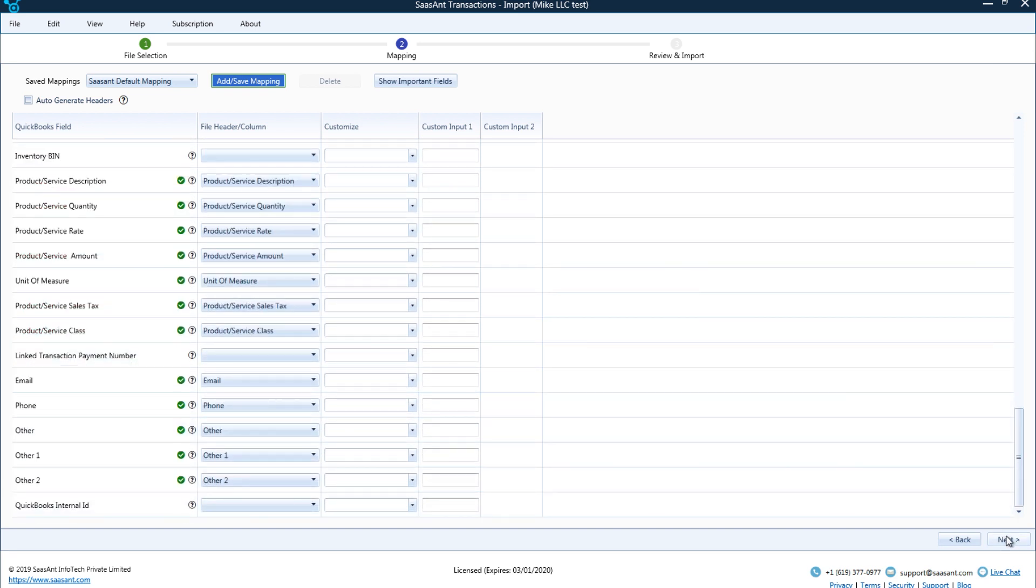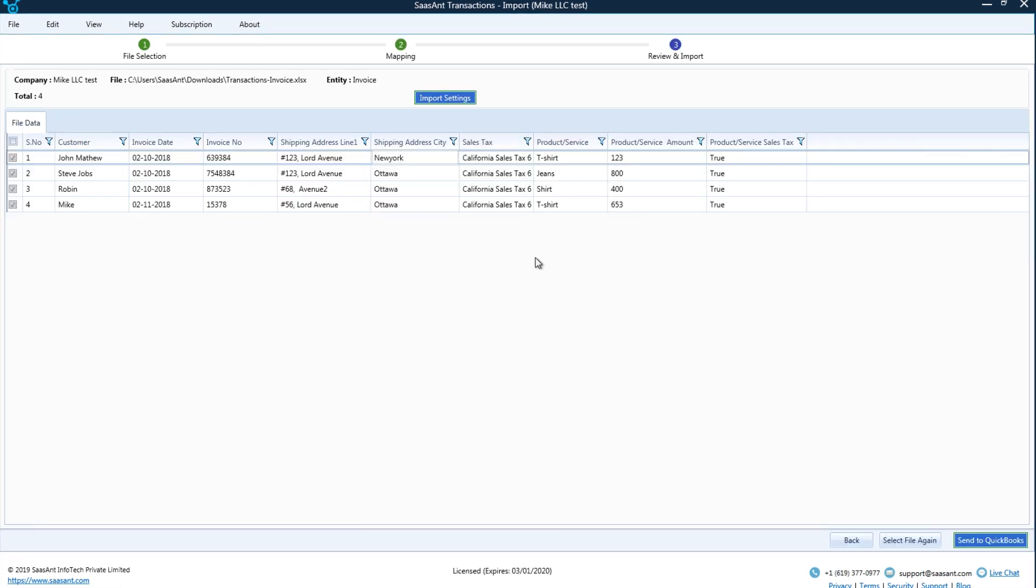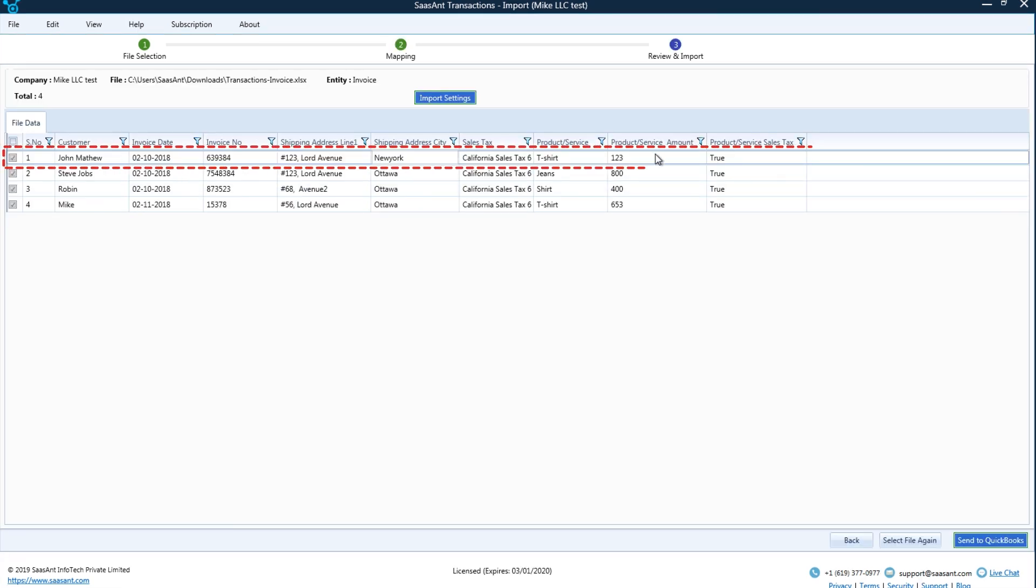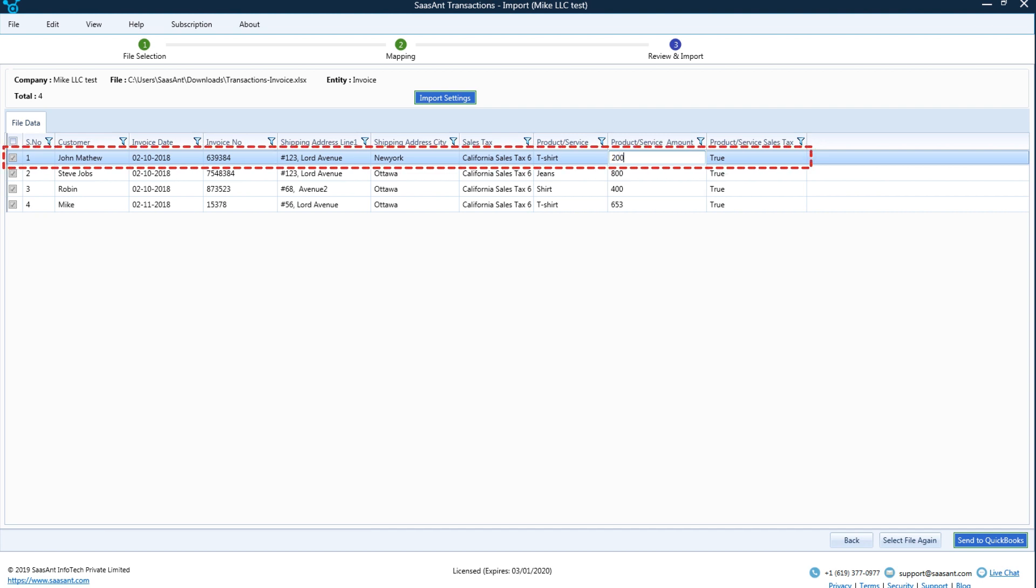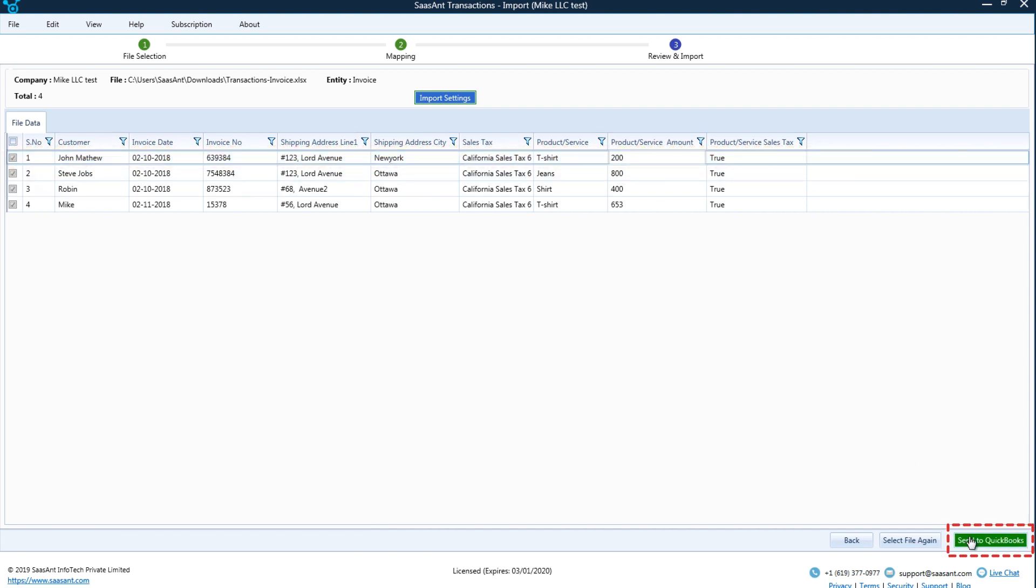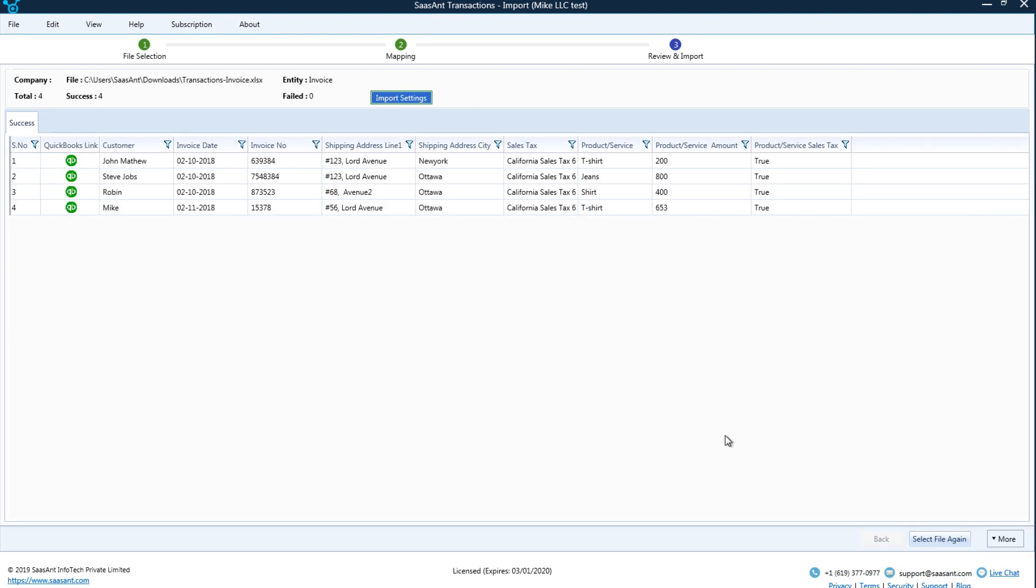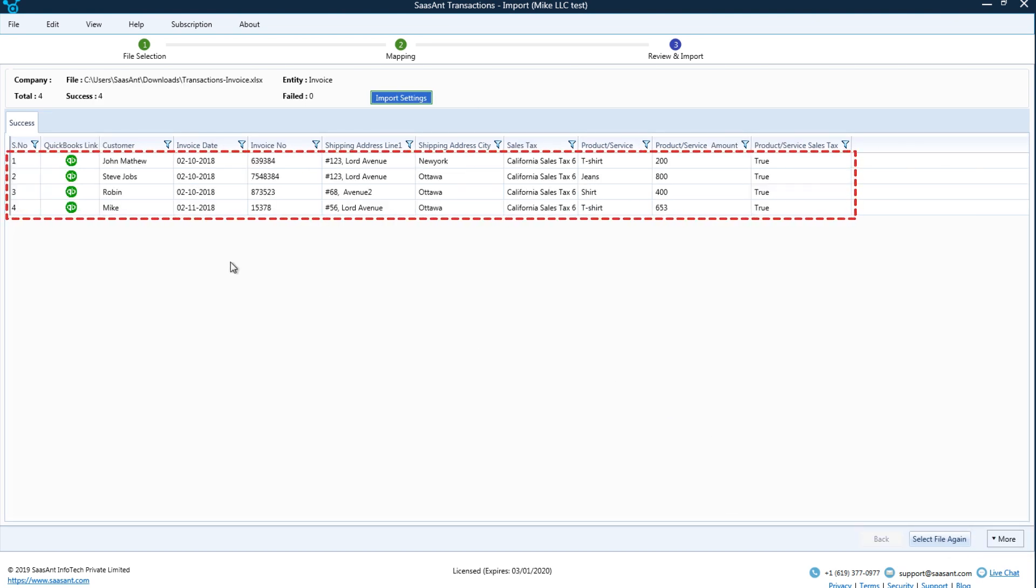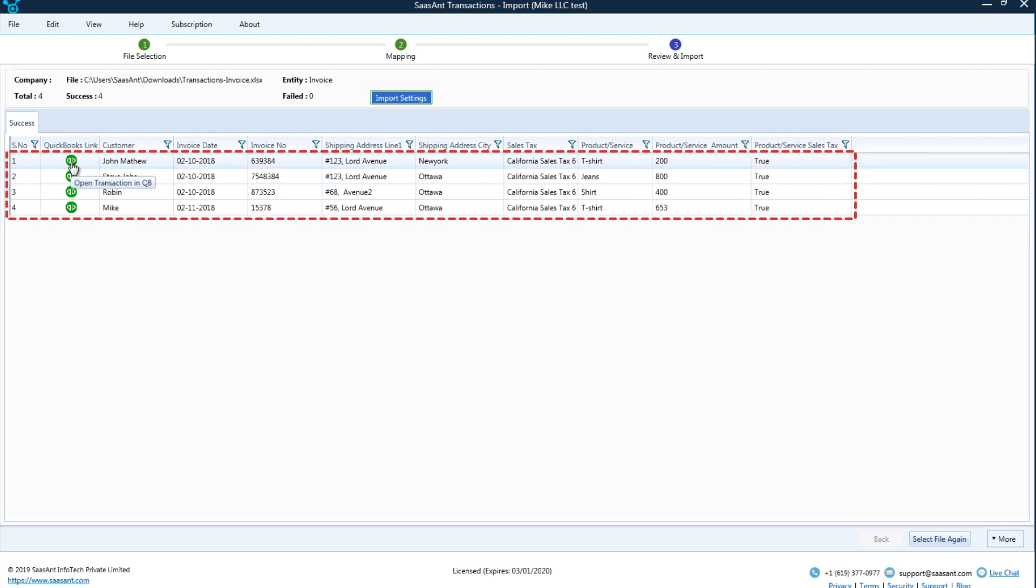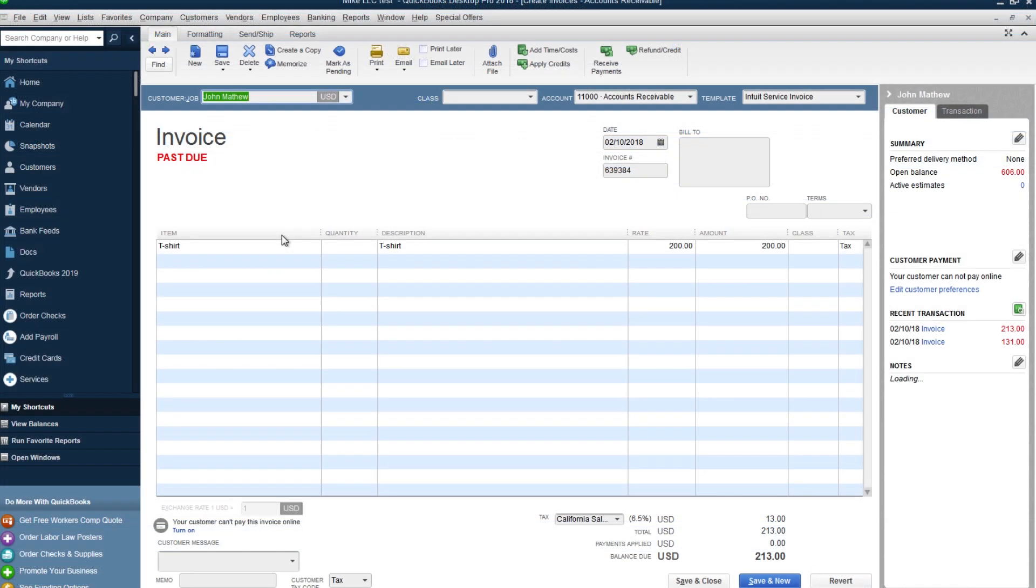Your file data will now be displayed on the screen in a tabular view. This is an editable screen and you can update the file data before import. Click to send to QuickBooks to start the import. That's it. All the transactions have been imported successfully to QuickBooks. It is a simple and hassle-free process. And now, each imported transaction in your QuickBooks can be accessed directly from Sassant transactions for your verification.